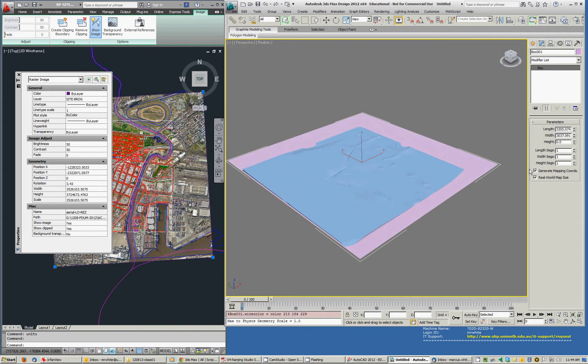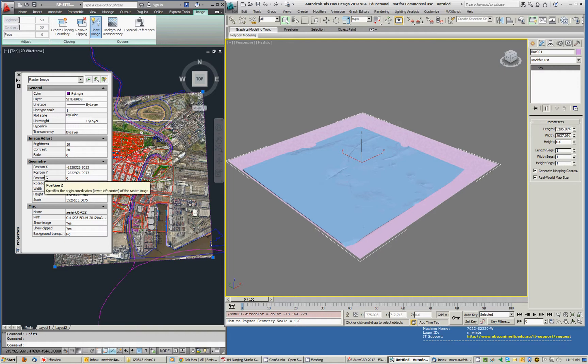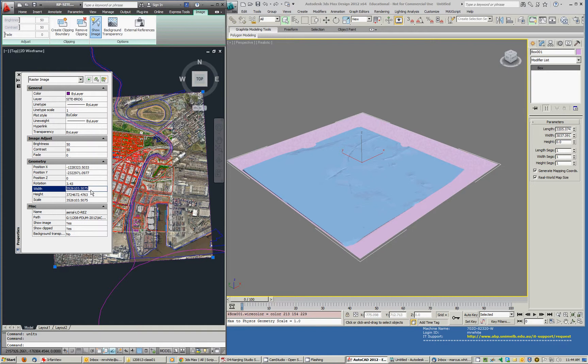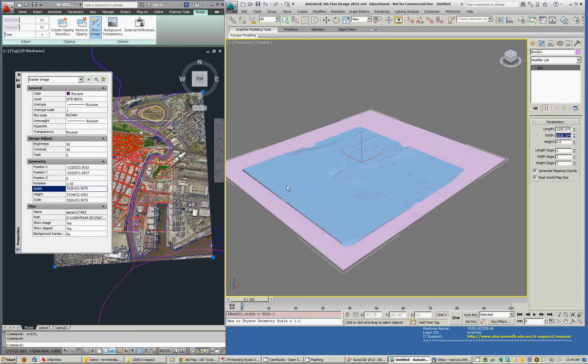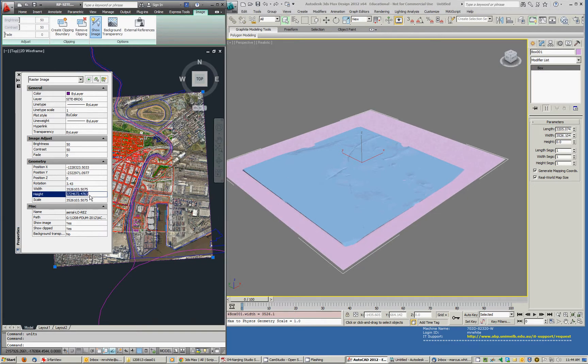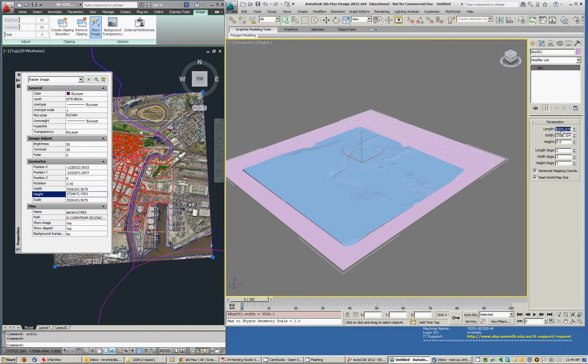And then what we'll do is, we'll copy the width, Ctrl-C, I'll go across to the width here, Ctrl-V, and then I'll also type MM, because these AutoCAD dimensions are in millimeters. Enter. Then I'll grab the dimension of what it calls height, which is actually the length in Max. I'll paste MM for millimeters. Enter.